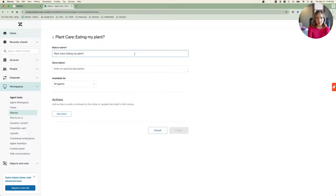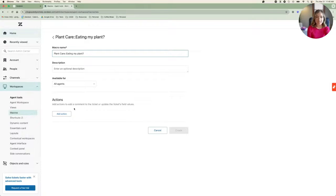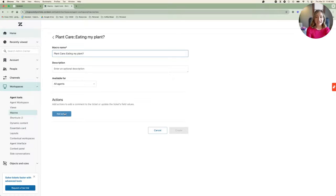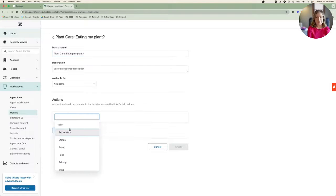For this macro, the category will be Plant Care, and the macro name will be Eating My Plant. I can also add different actions for my macro to action on when the macro is applied, but we'll stick with just a basic response for now.